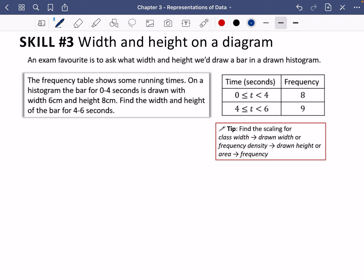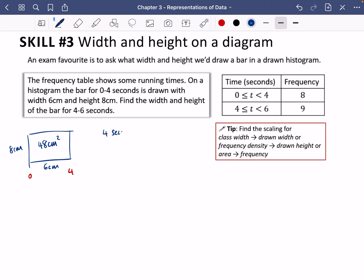First, I'll find the width of the new bar. The given bar has a width of 6 centimeters and a height of 8 centimeters. The bar spans 0 to 4 seconds, so 4 seconds corresponds to 6 centimeters. Our new bar spans 4 to 6 seconds — a class width of 2 seconds. Since 2 is half of 4, the drawn width also halves, giving our bar a width of 3 centimeters.